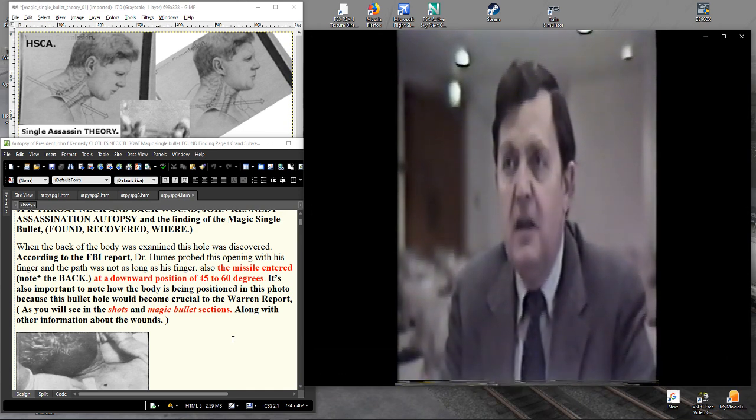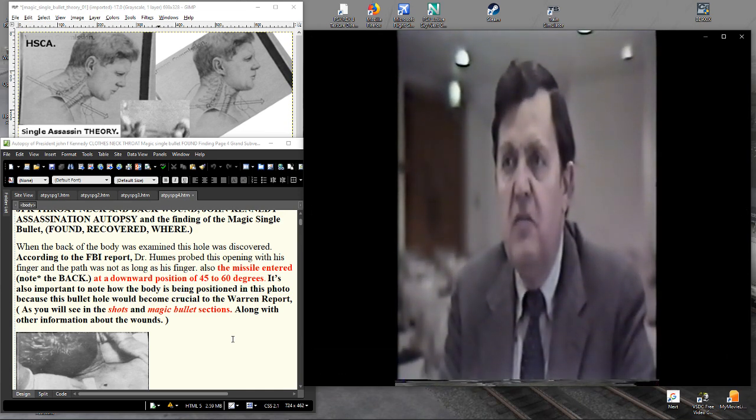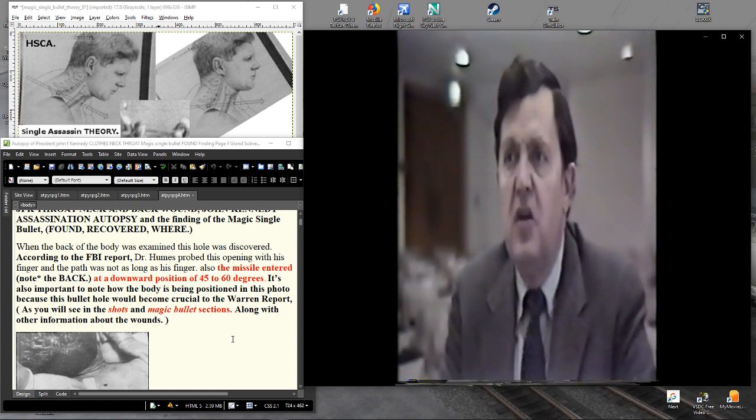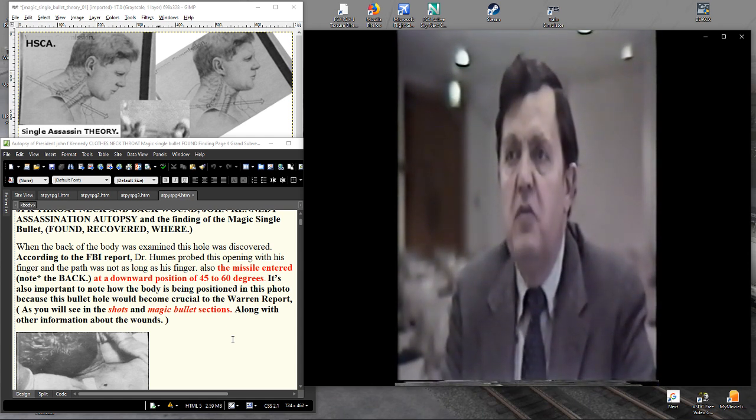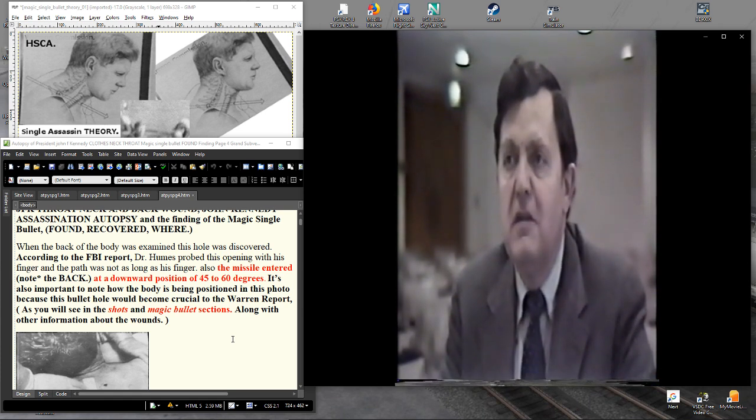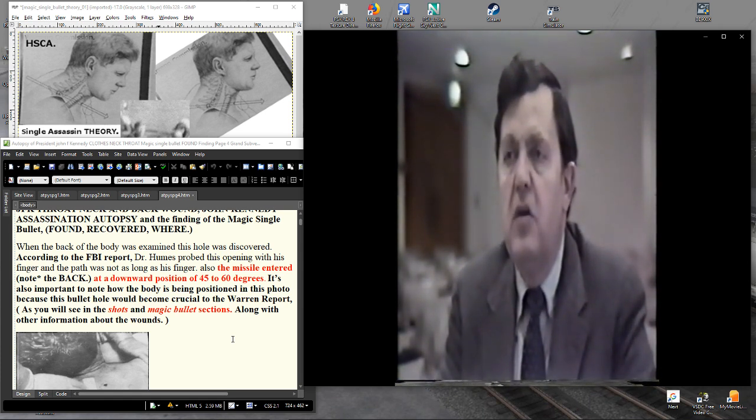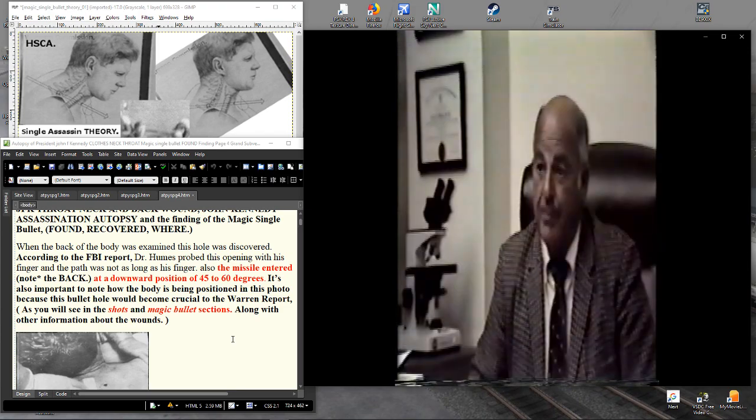Instead, the individuals in charge of the autopsy selected two administrators, individuals who had rarely performed autopsies, to come in and perform one of the most important autopsies in this century.